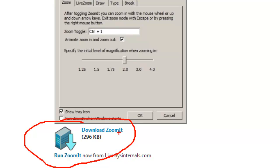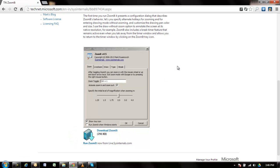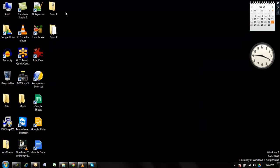I've already downloaded it, so let's exit the browser and go to the application. Here it is.